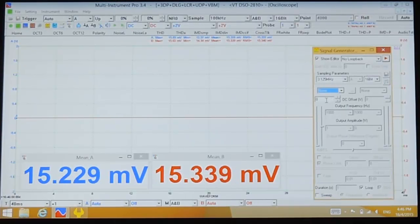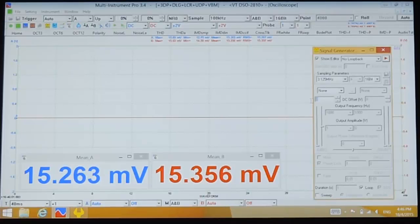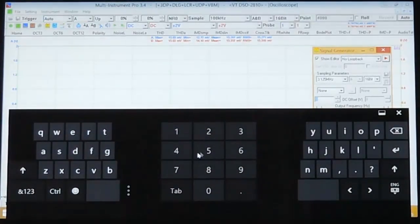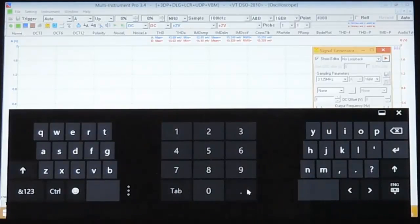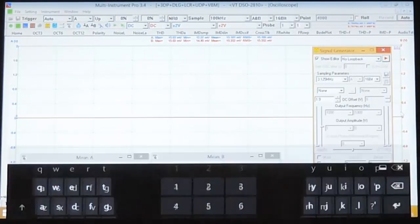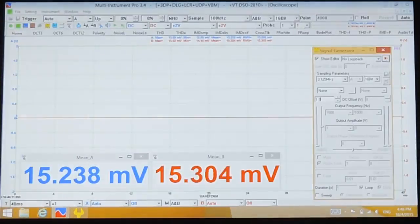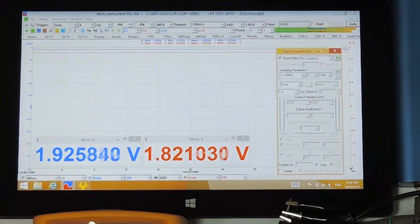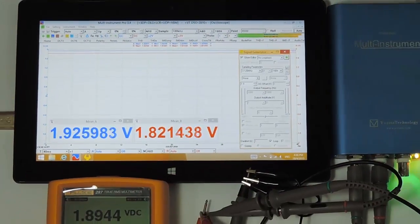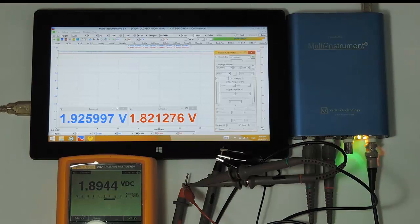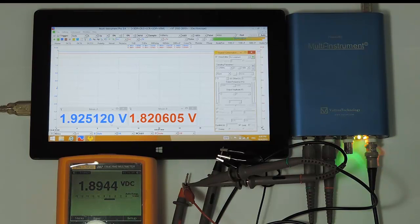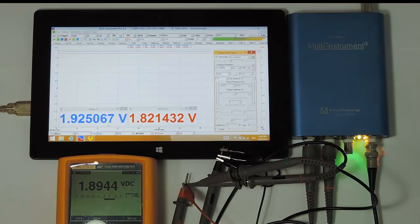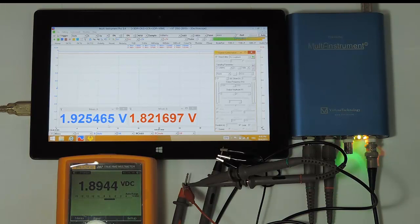We choose 1.9 volts because it's close to the full scale range to be calibrated. Using a too small voltage will affect the calibration accuracy, while using a voltage too close to the full scale voltage may suffer from clipping error. The multimeter shows 1.8944 volts. So we need to adjust the gain for both channels such that the measured voltage is to be the closest to the multimeter display.